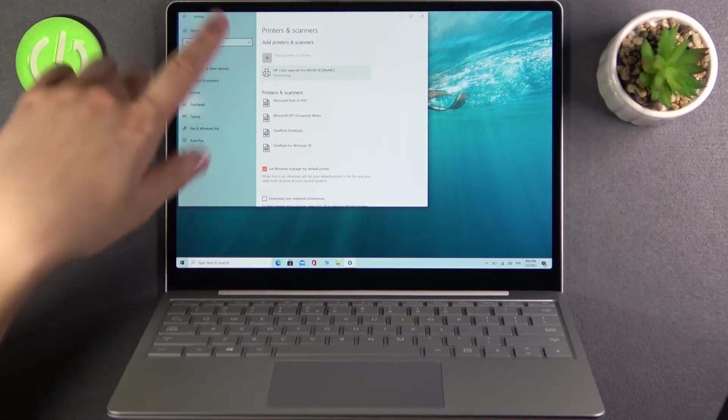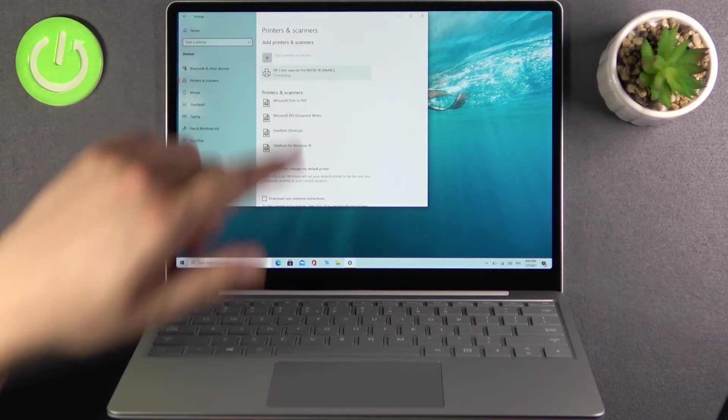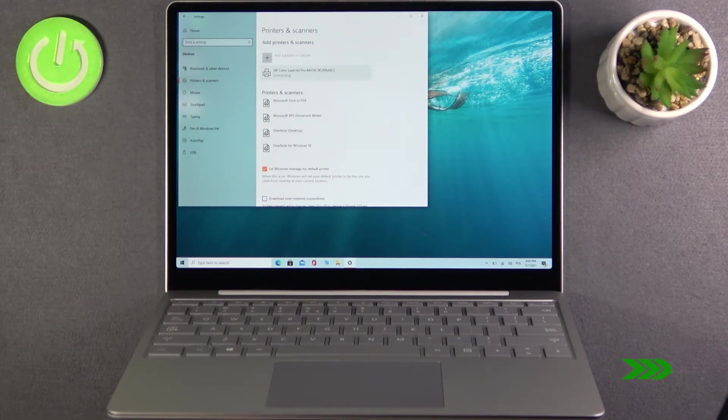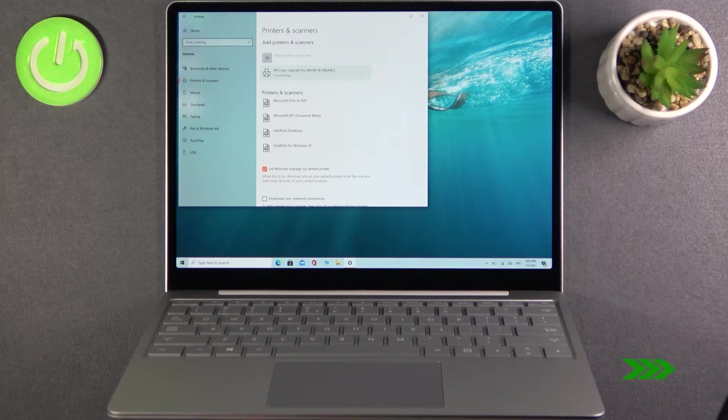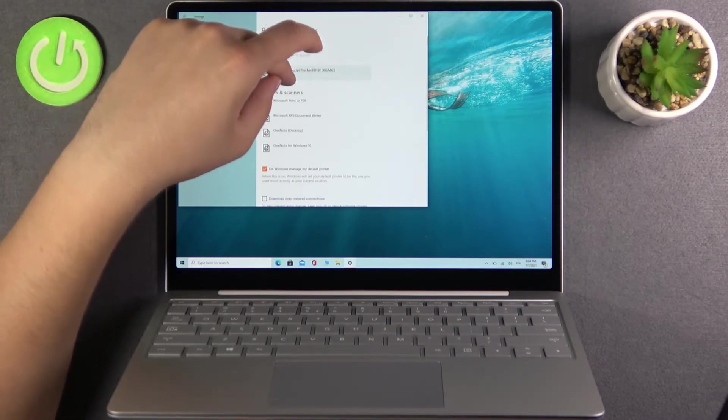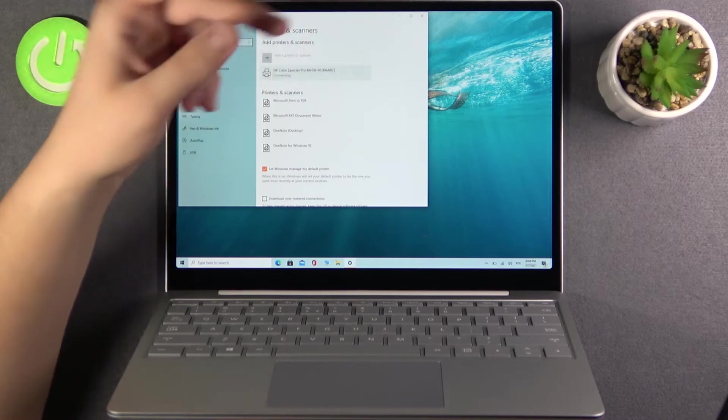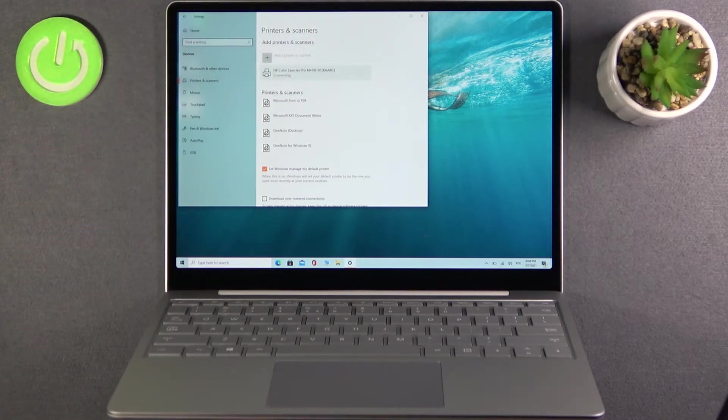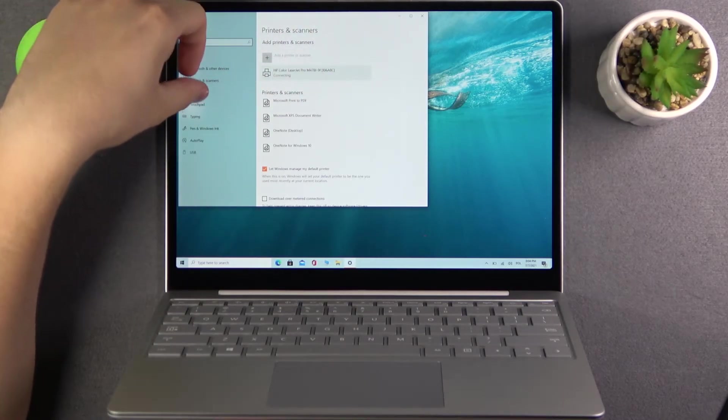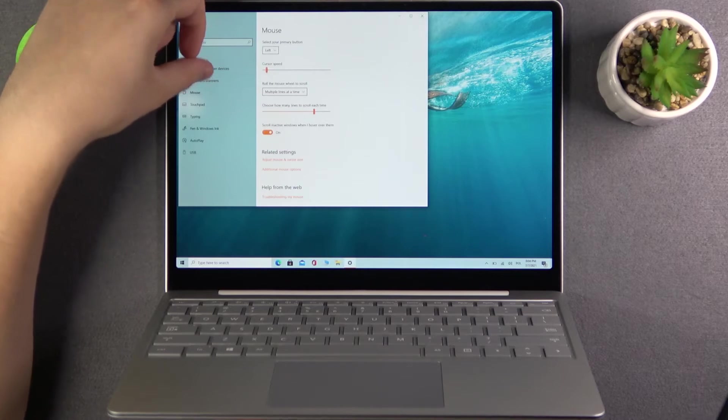Currently status is connecting so we have to wait. We can also try to add another one but right now it's stuck on the connecting status so we have to wait. We can just go back.